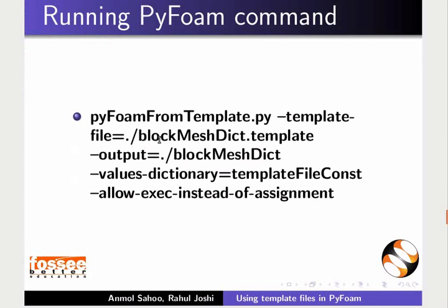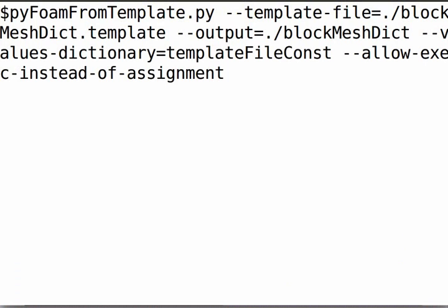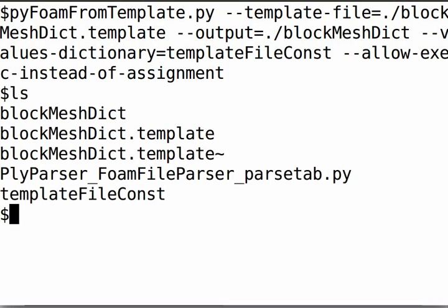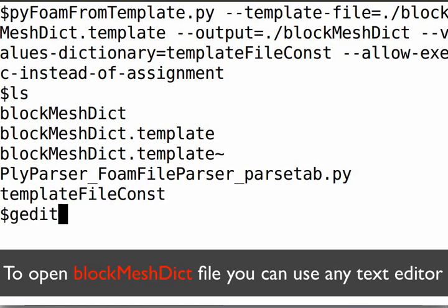We have to run the template command now. Type the command in the terminal and press enter. We can see that two new files are generated: the blockMeshDict and a Python file. Do not edit the Python file.